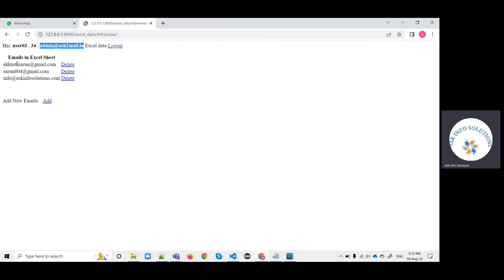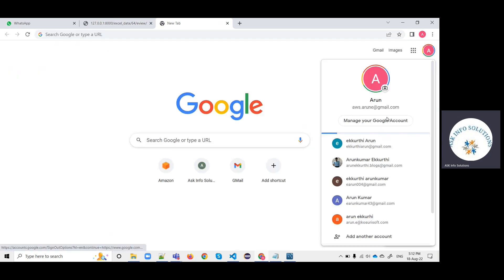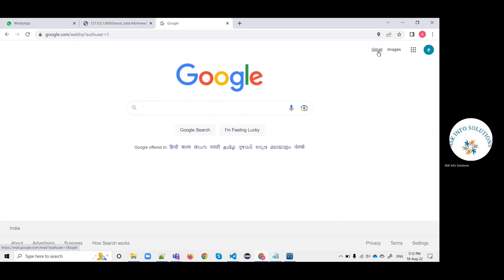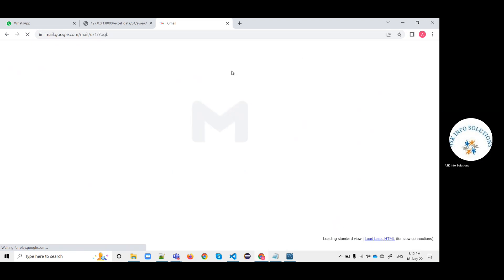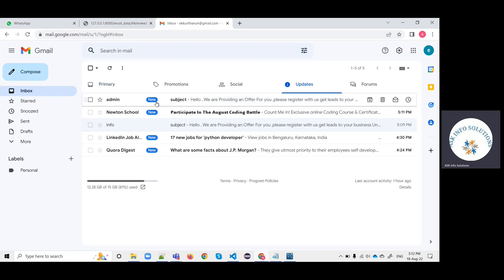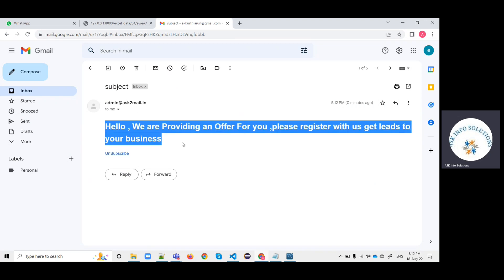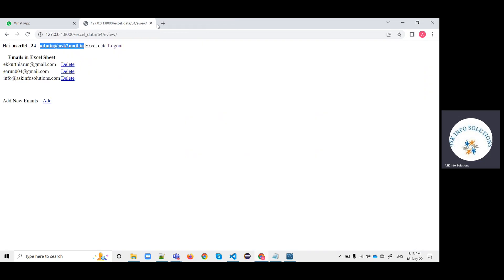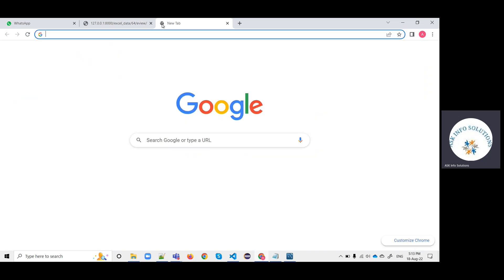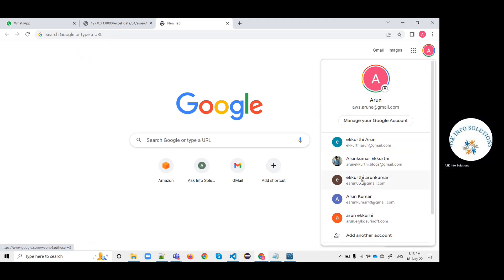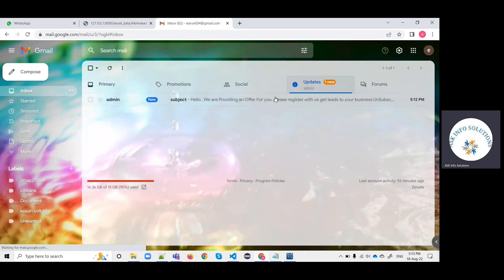Like this, you can check it out. The remaining emails - let me quickly open those emails. Admin at askinfo.email - it is received in the inbox, so we need to verify the users. You need to verify the emails. Let me open the third email.